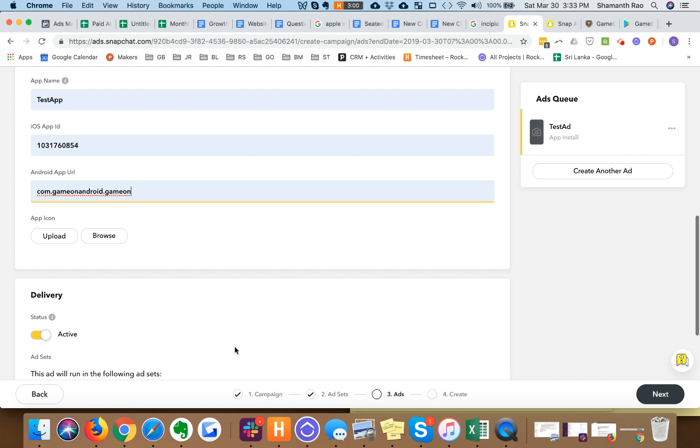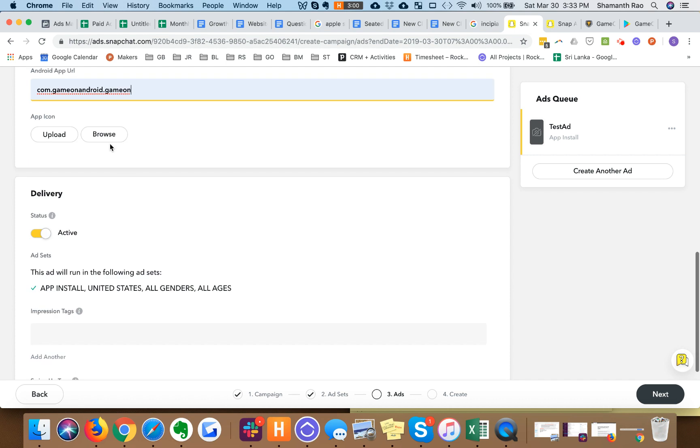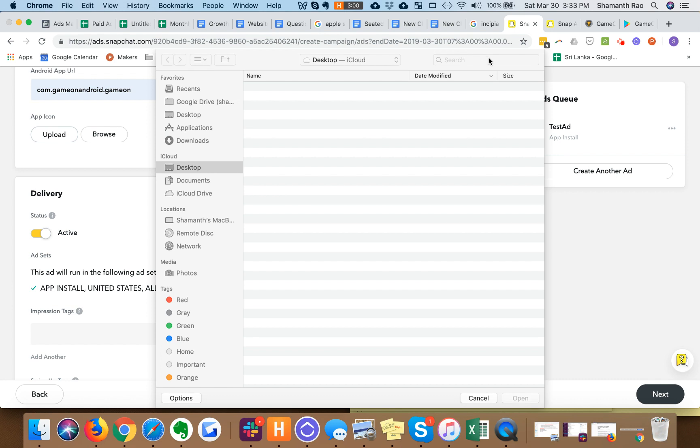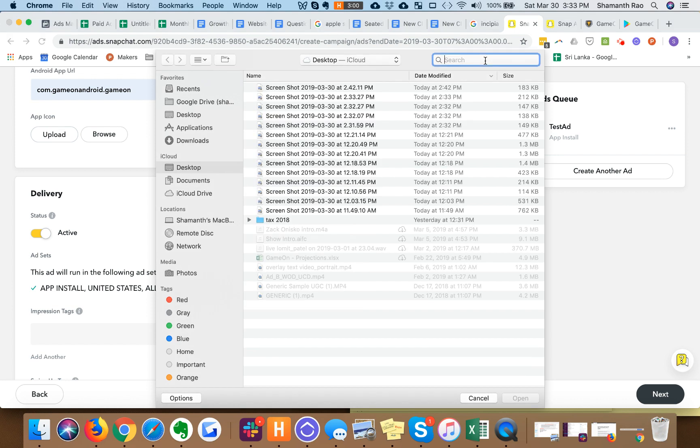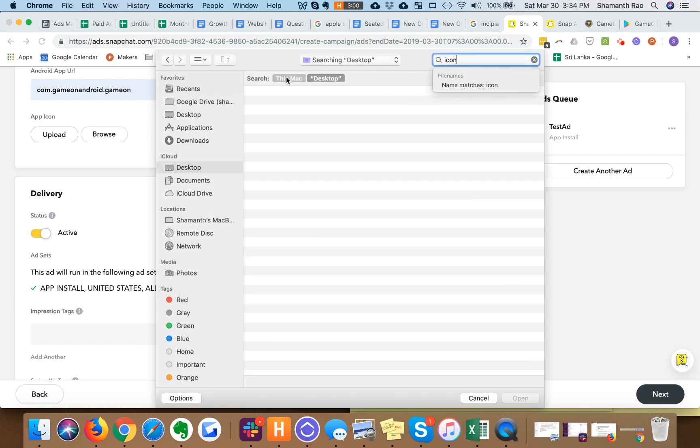App icon again needs to be very specifically one to one aspect ratio, otherwise it won't get accepted by the snap interface.